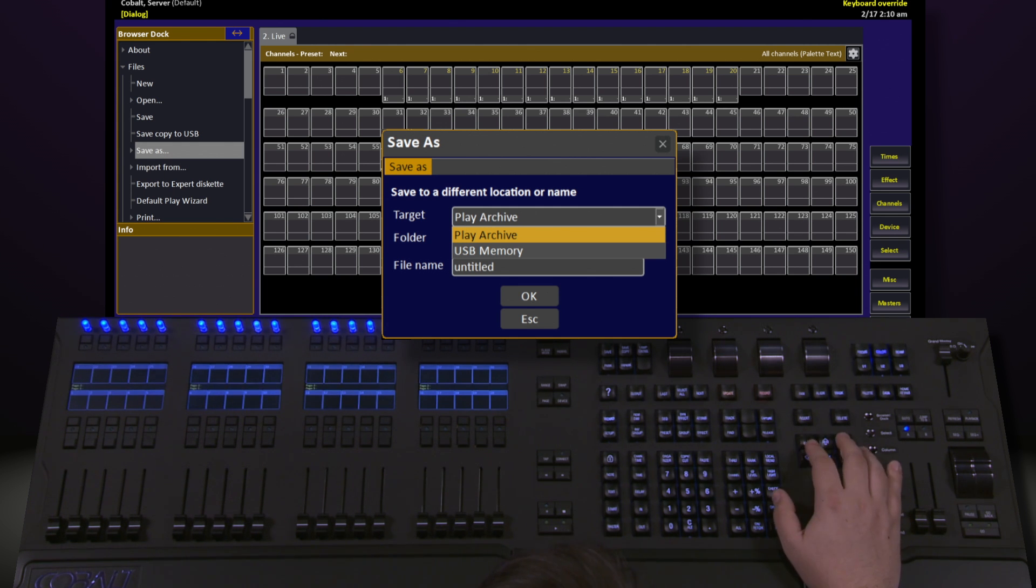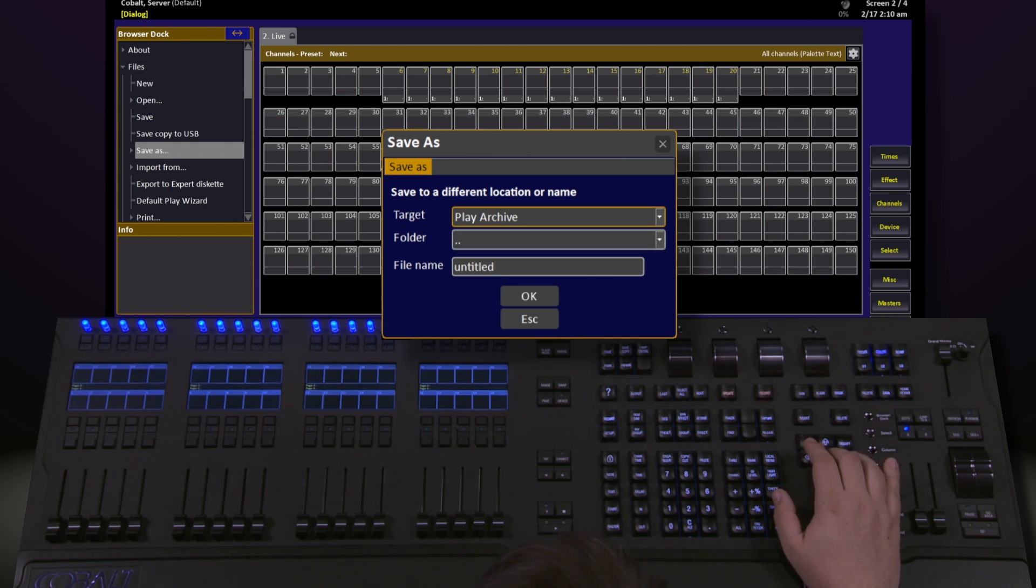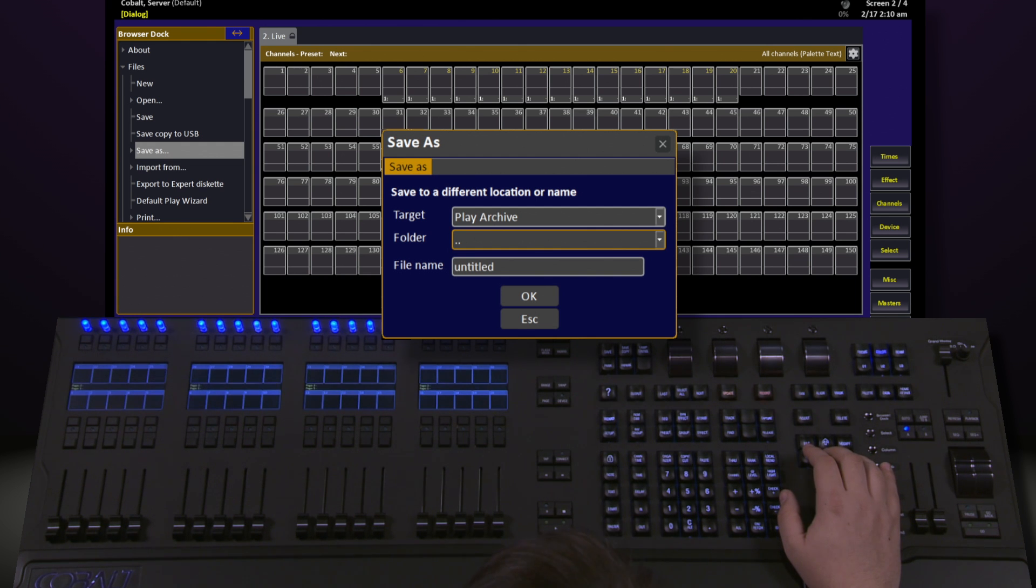We'll save to the hard drive right now, so we'll leave it on Play Archive. Within Play Archive, we have a number of different folders that you can have. You can select where to save it or save it to the top folder.